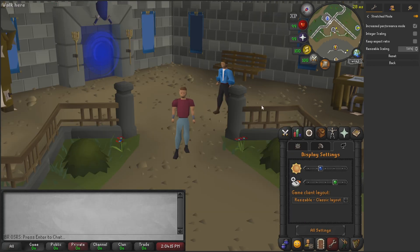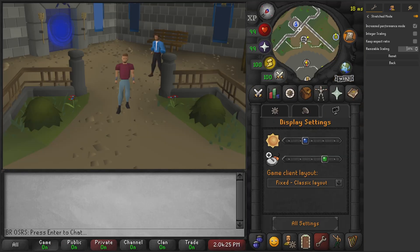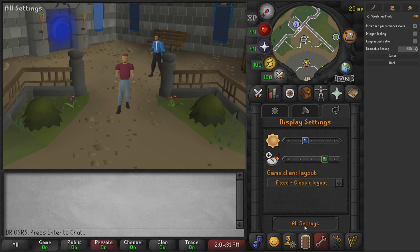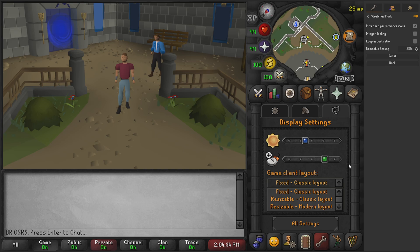Let's put it back to 50 — that's what it comes as by default. But for us, because we use the fixed classic layout mode, when we're not in this mode we put this to 85. This is what we use to capture cinematics and everything like that.